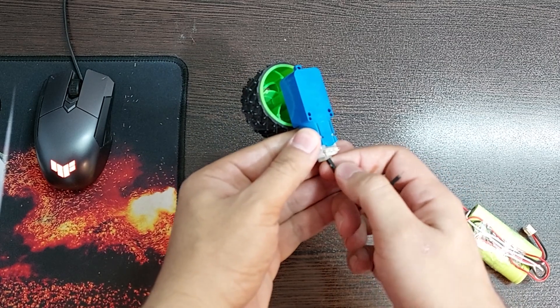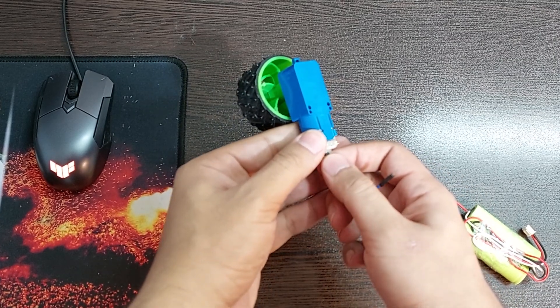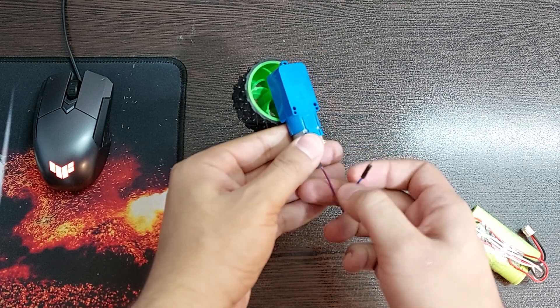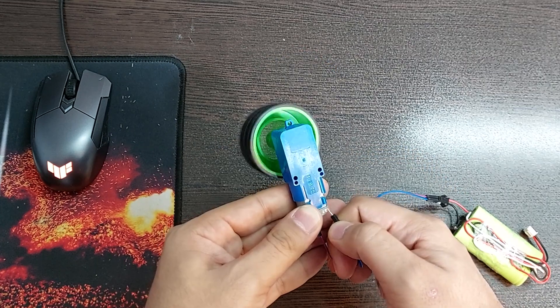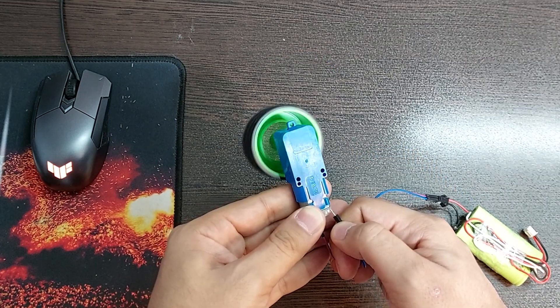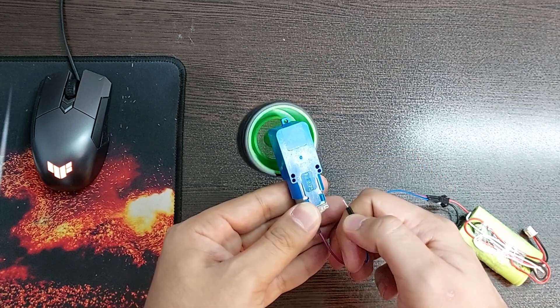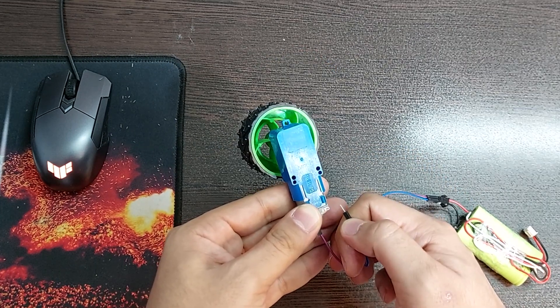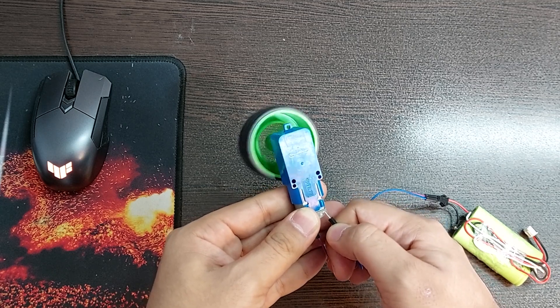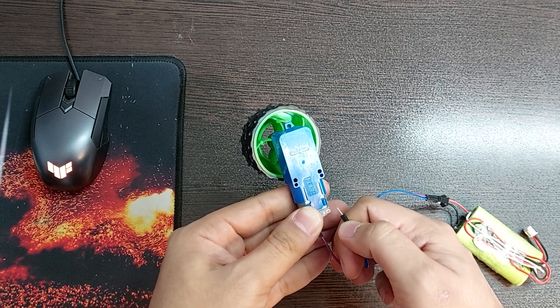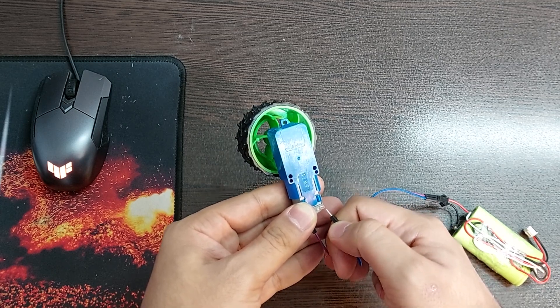If I connect this battery to this motor, you can see that the motor starts working. Yeah, if I turn it off, the motor will also stop.